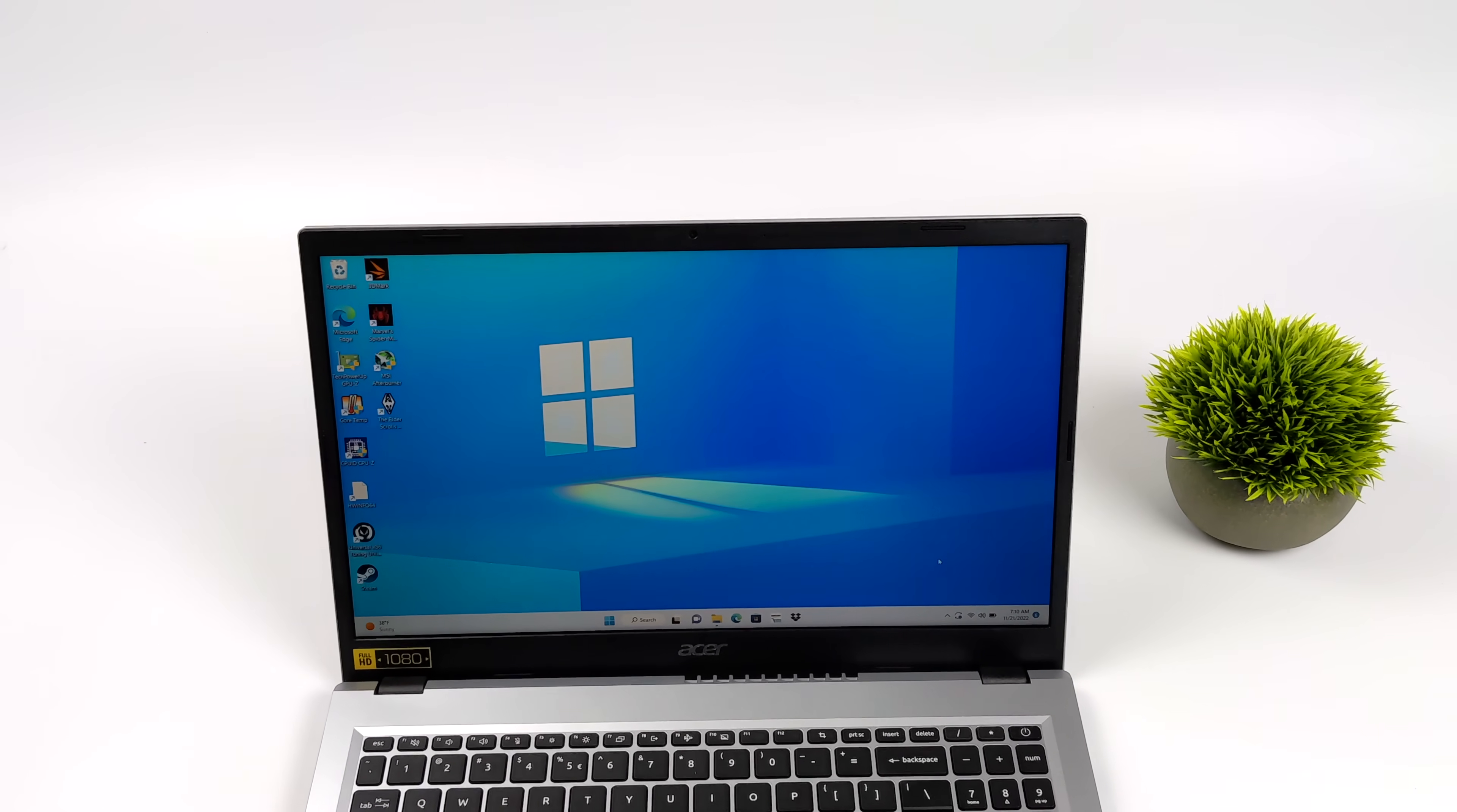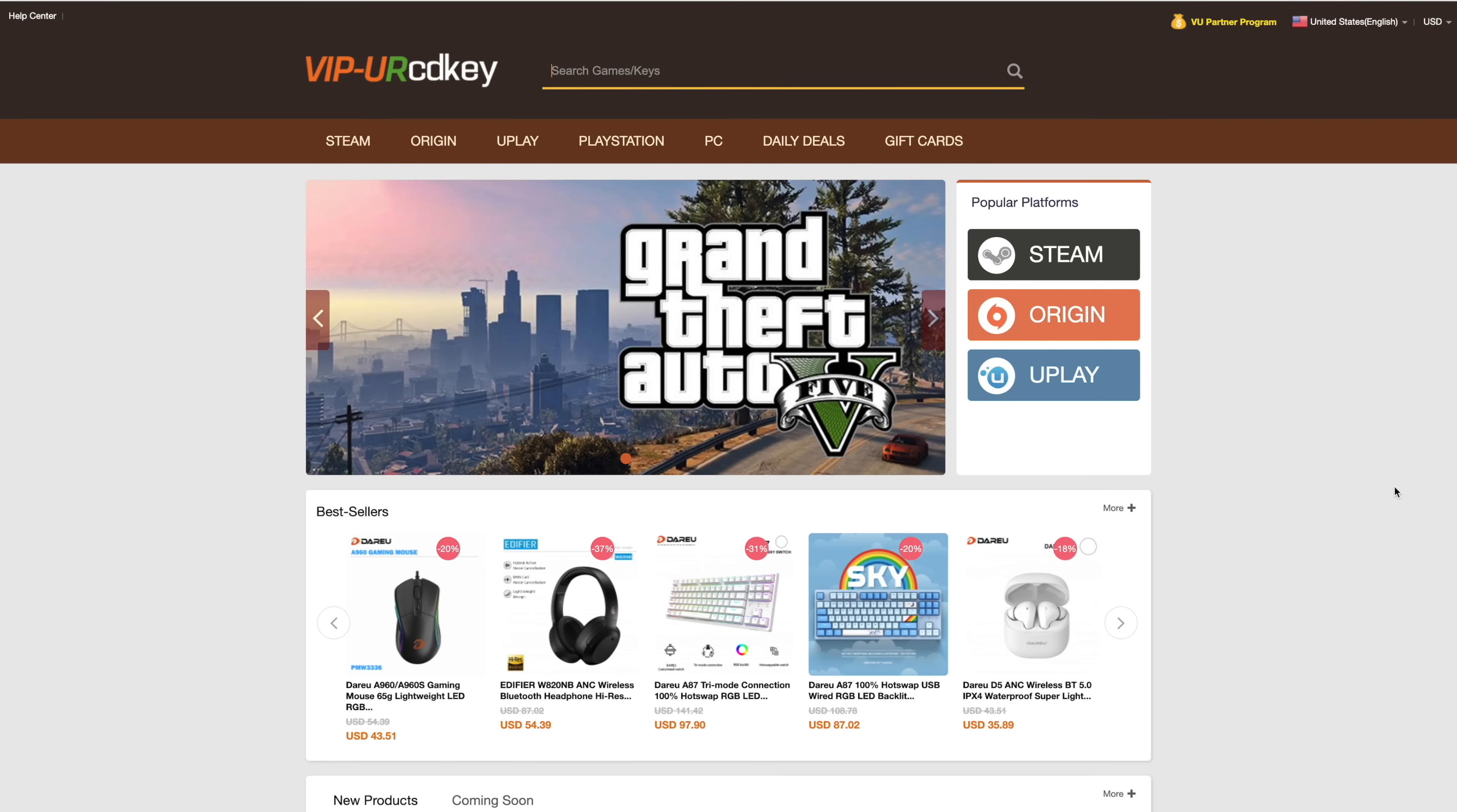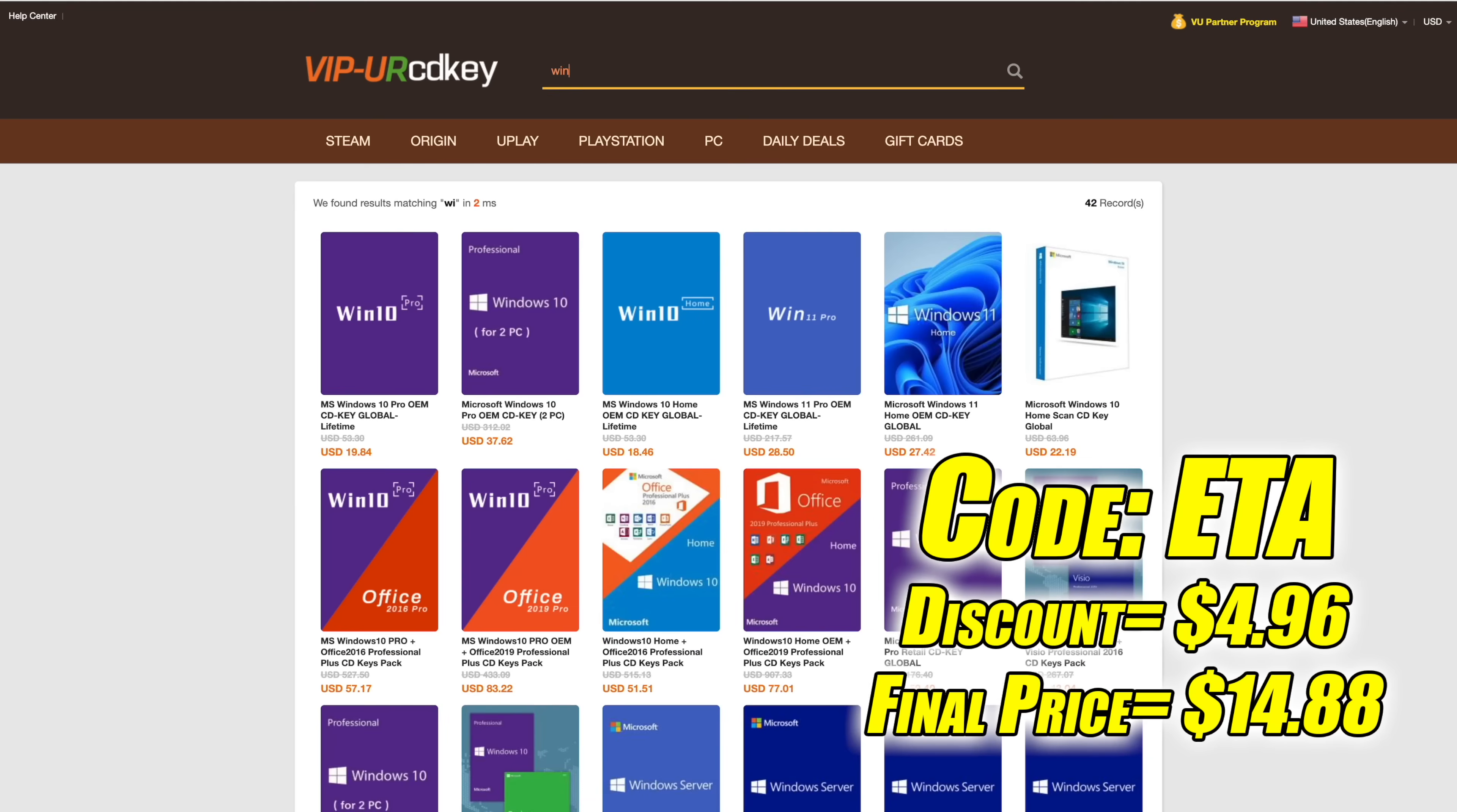Now, before we get into testing, I do want to mention that this video is brought to you by URCD keys. I've actually been using this site for a couple years now. They do offer Steam keys, Origin, Uplay. They even offer Microsoft applications like Office. But the main reason that I use URCD keys is for their Windows keys.